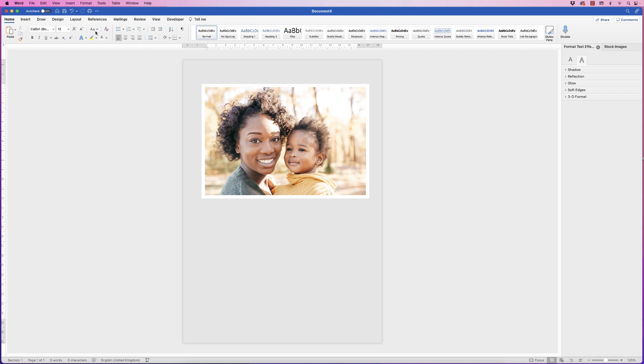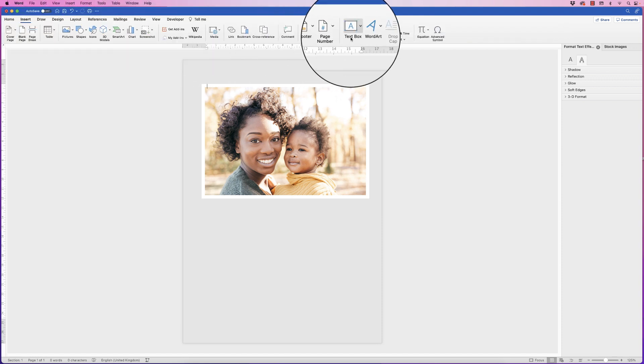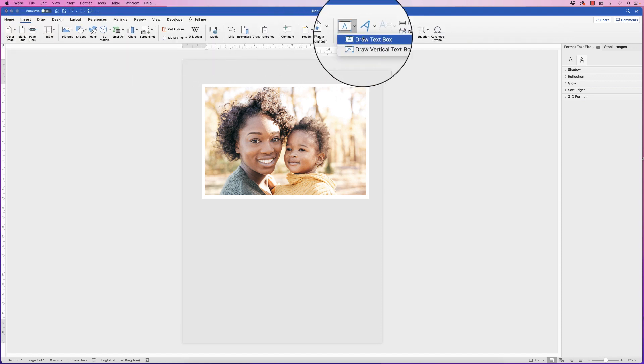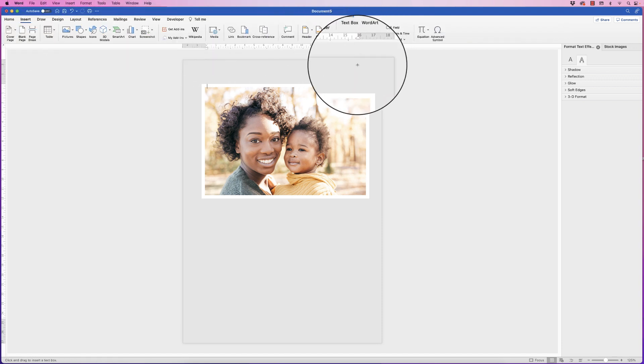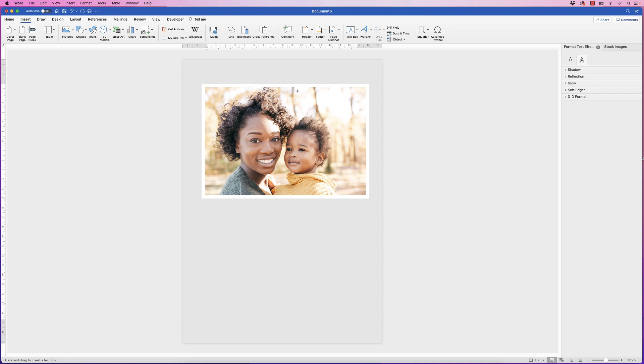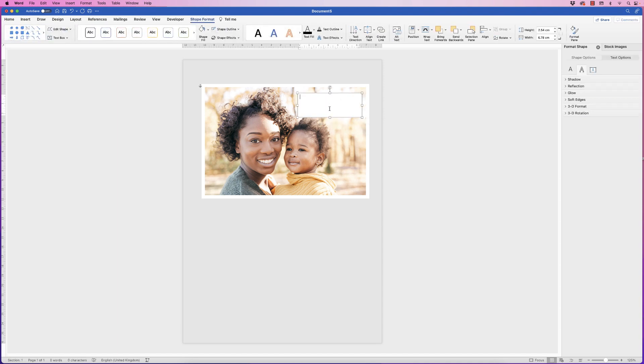The next thing is to go to insert, text box, draw text box, click and just drag out a text box. It doesn't matter where it is for the time being because we can move it around.